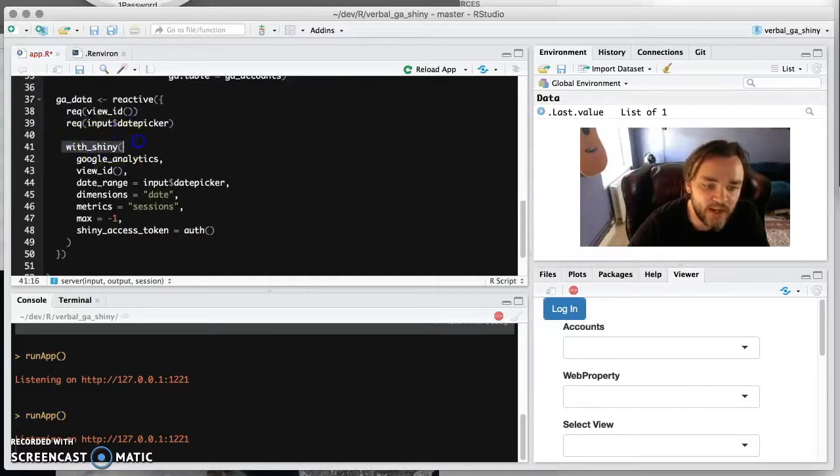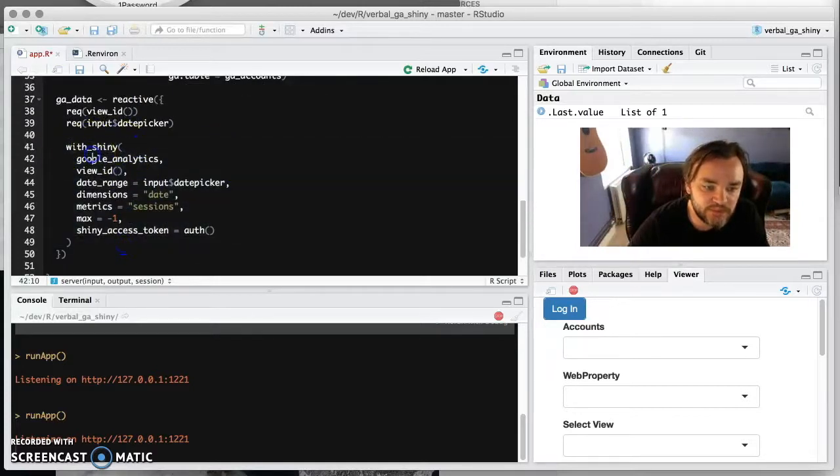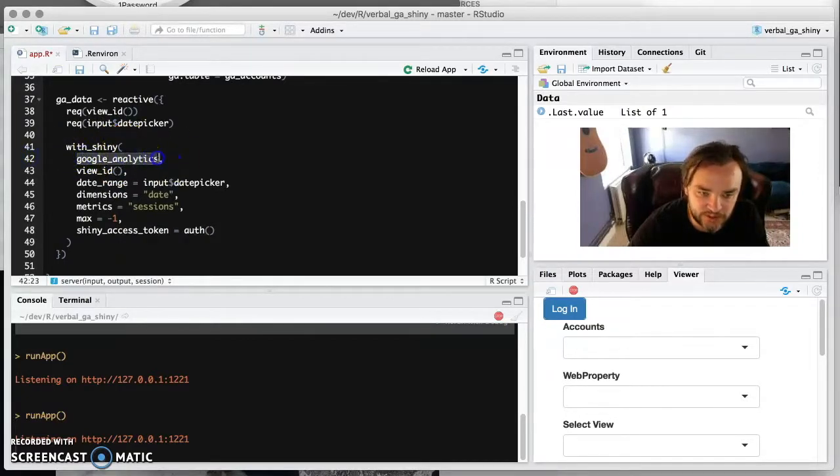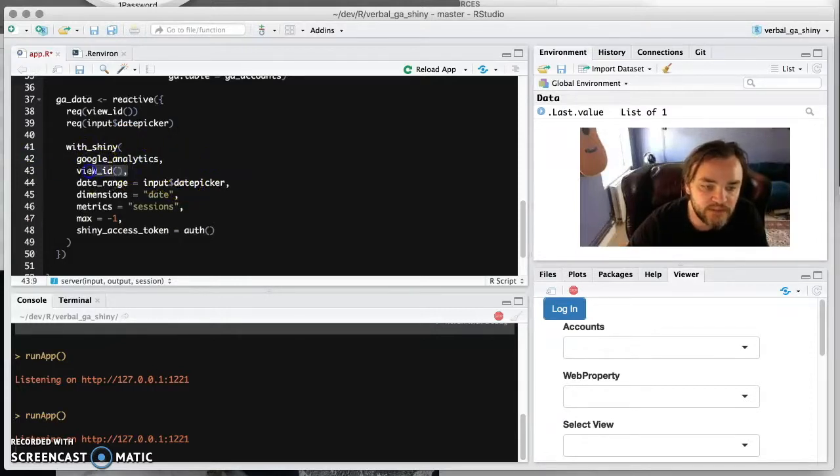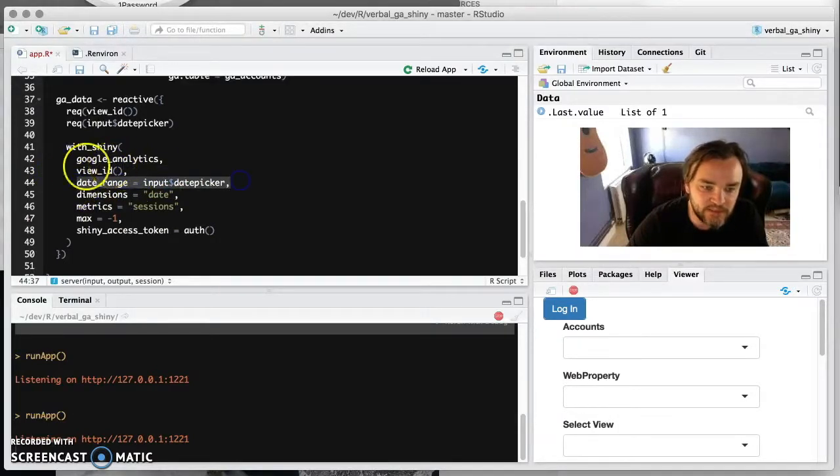And then we wrap the function with this with_shiny from Google Auth. And then the first argument is the Google Analytics function. And then we pass in all of the arguments that that function needs. The first one is view ID. And then you need to start naming these really. But you name all the arguments that are passed to this function.